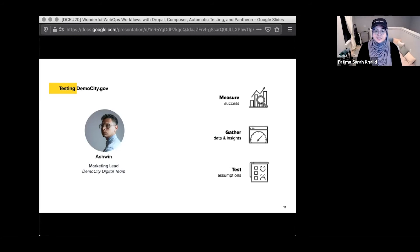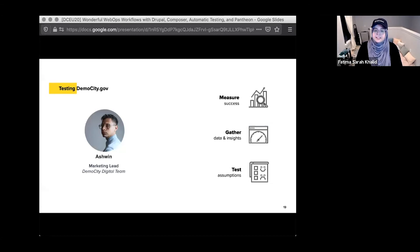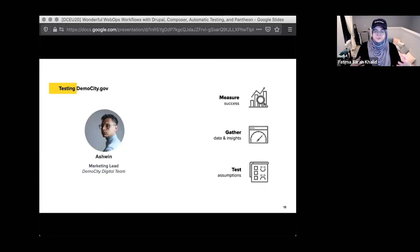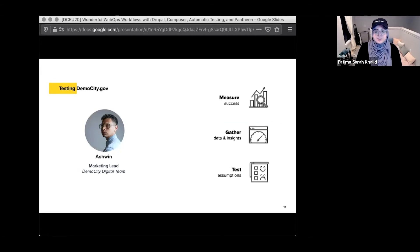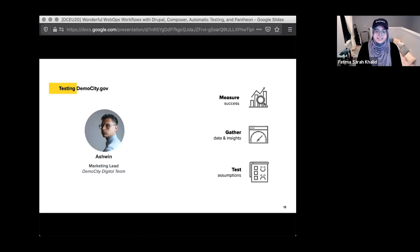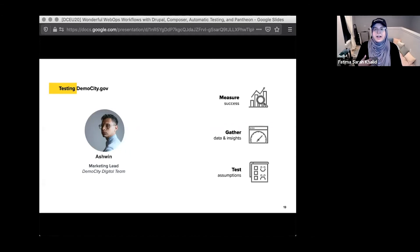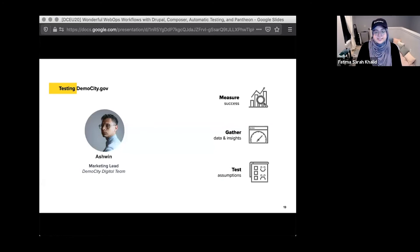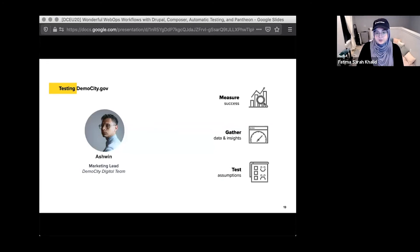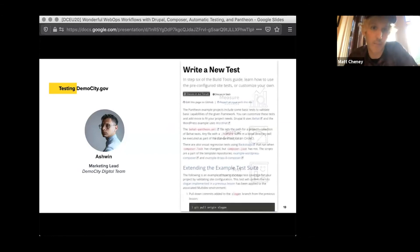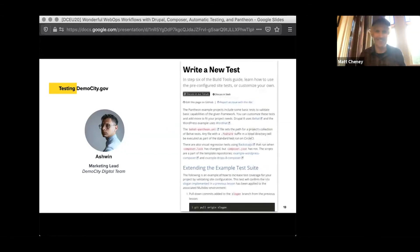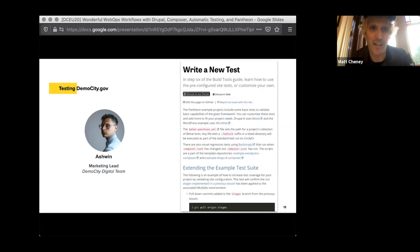And so he's going to work with his developers to build some automated testing in order to test some of those new features. Is that address module working correctly? Does it have the right zip codes for the city and things like that? And so he's going to use that to gather insights and test his assumptions about how he thinks citizens will interact with the site and what impact those features will have. And testing is really important.